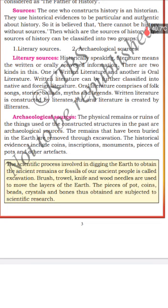Archaeological evidence includes coins, inscriptions, monuments, pieces of pottery and other artifacts, and historical buildings. These are also called archaeological evidence. What is excavation? The scientific process involved in digging the earth to obtain the ancient remains or fossils of our ancient people is called excavation.